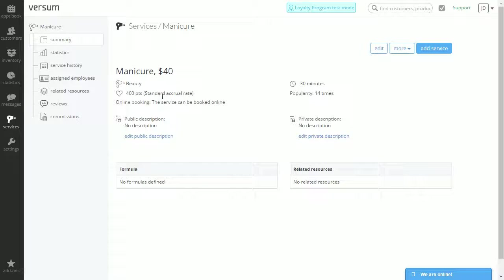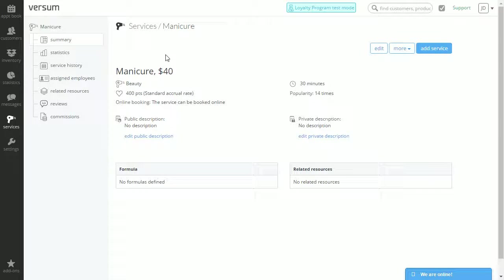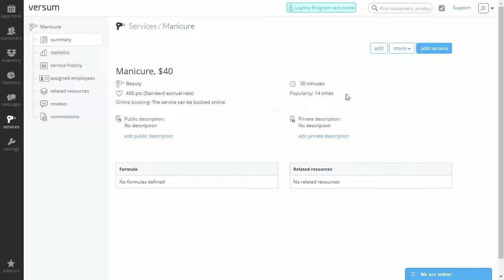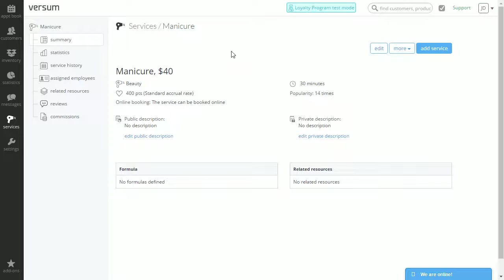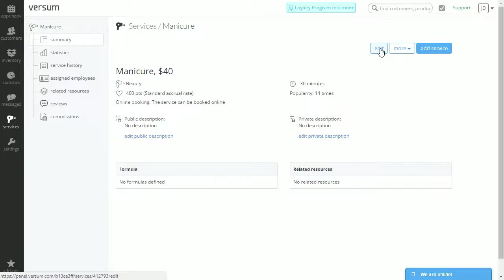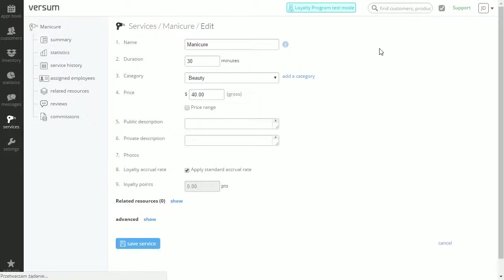Once selected we have the information for manicure including the price, how long it takes, popularity, and other information. We can select the edit button on our right.